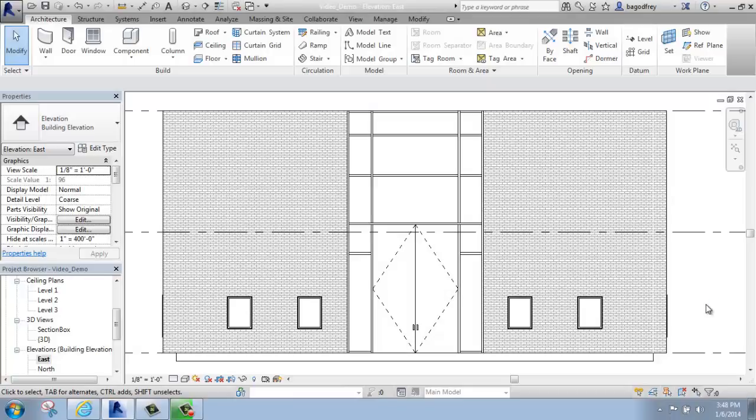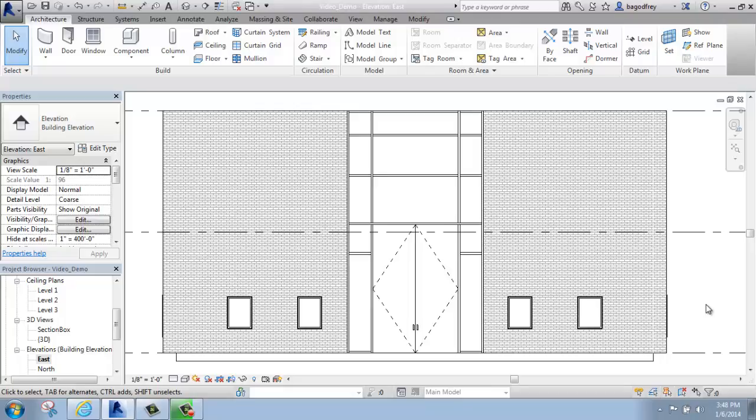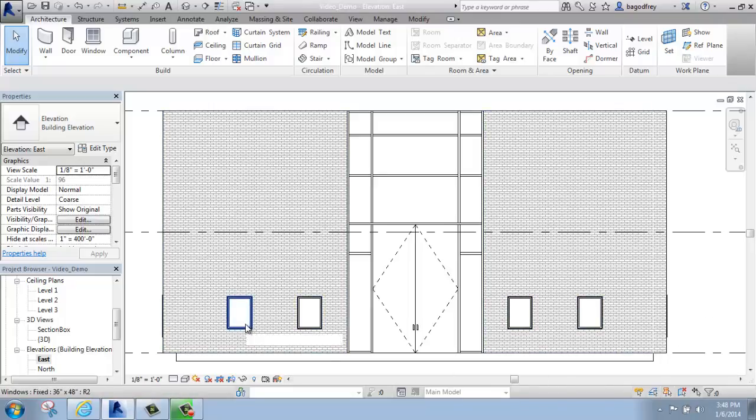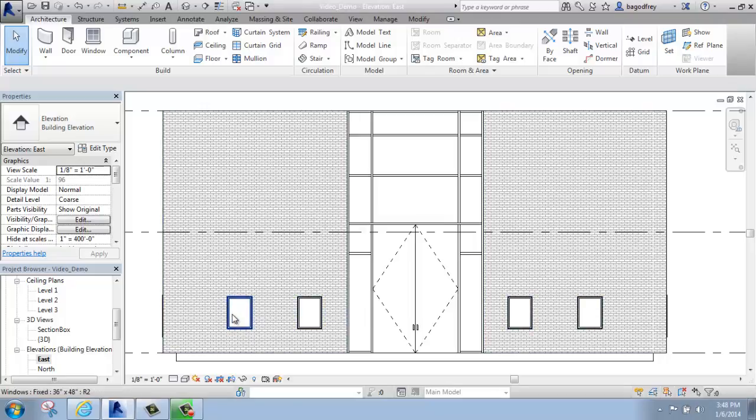In this Revit tutorial, I'm going to talk about how you can edit an existing component, an existing family. For example, these fixed windows that I have. I'm looking at the side of my building right now, and these windows are looking fairly small.